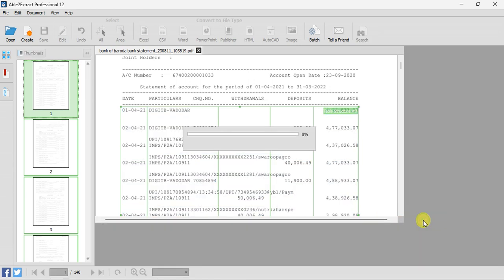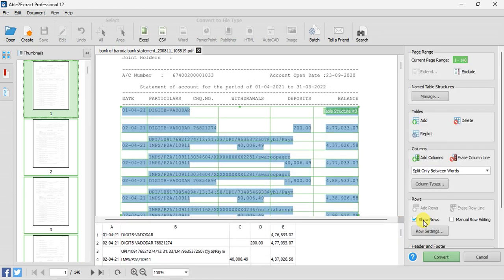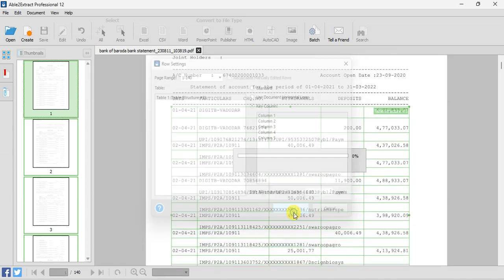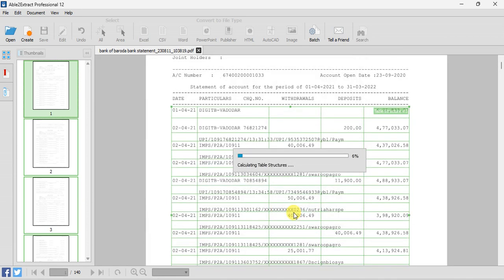Now you have to click on Show Rows, then Row Setting. Here we have to select Key Column, as no horizontal lines are present in our document. Click on Key Column and select Key Column 1, which is the date column — that is column number one.